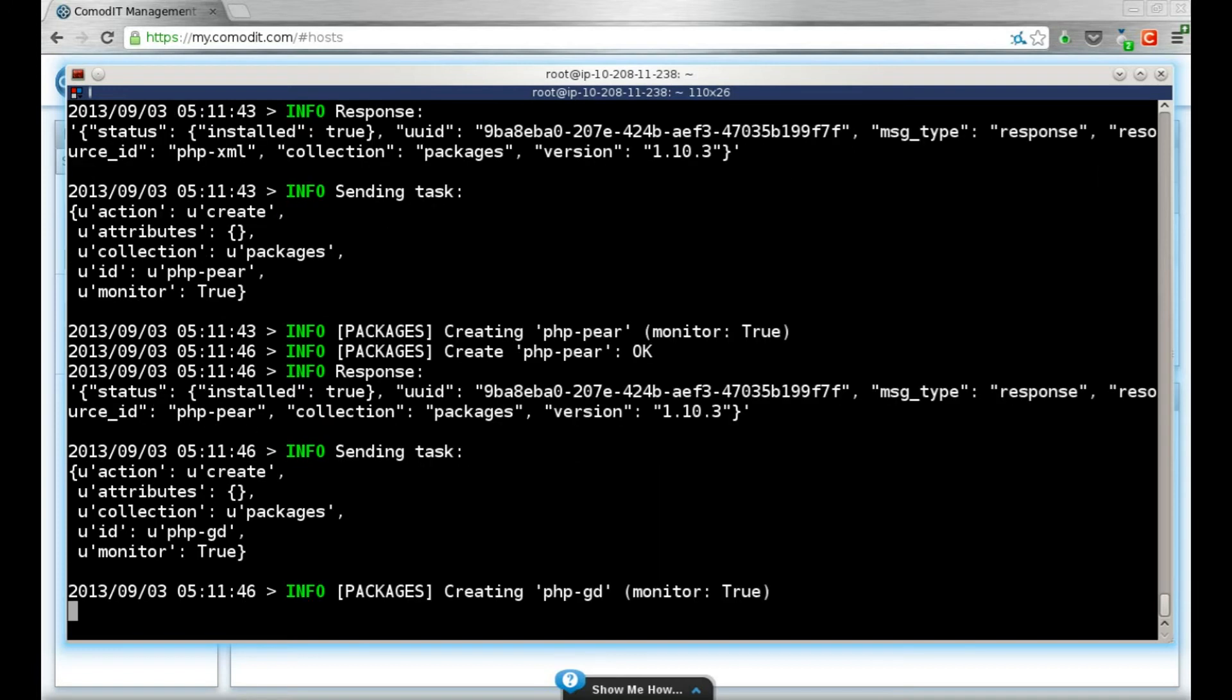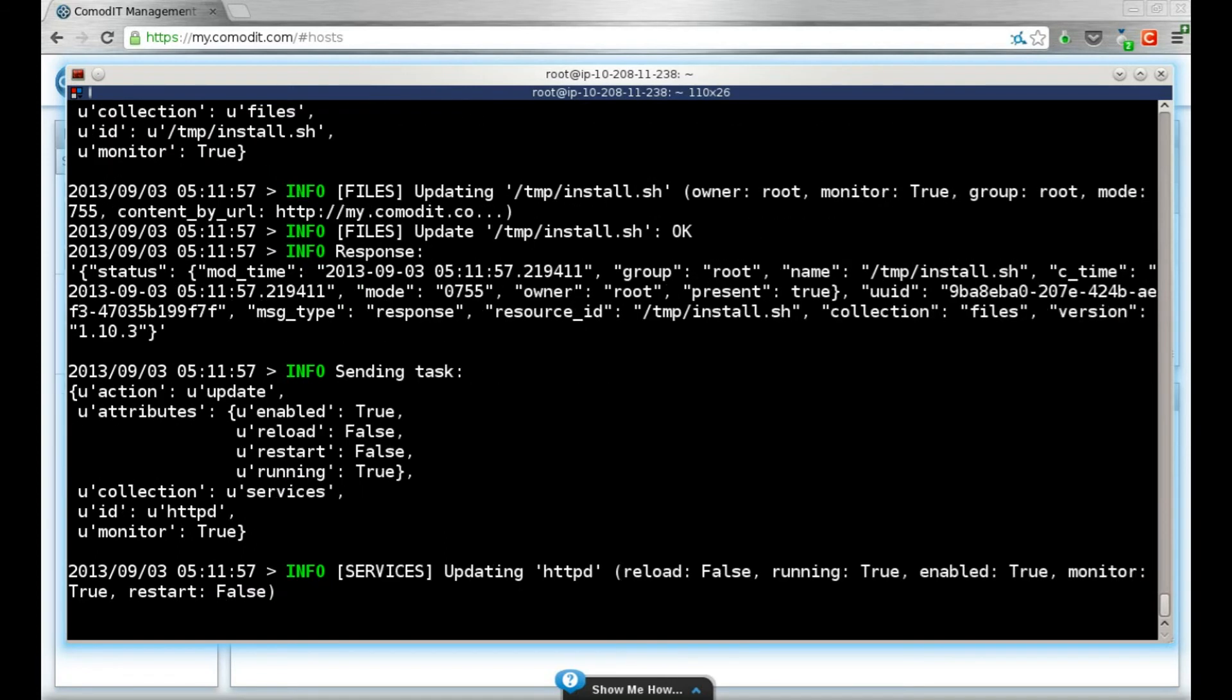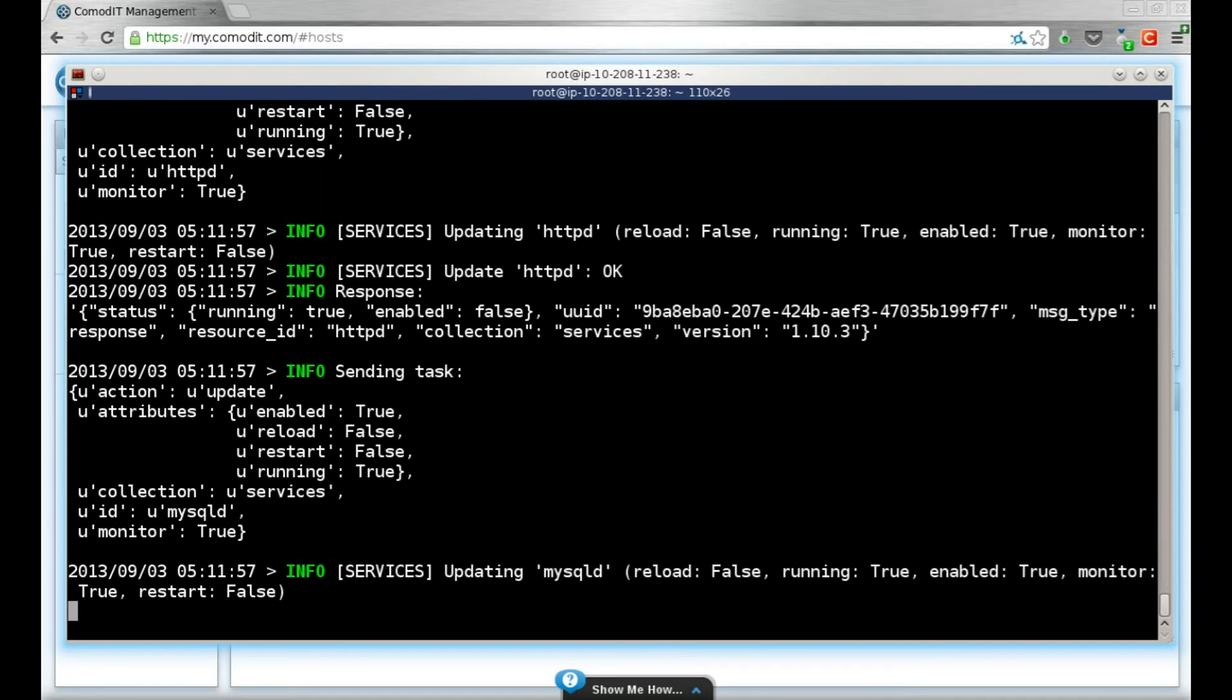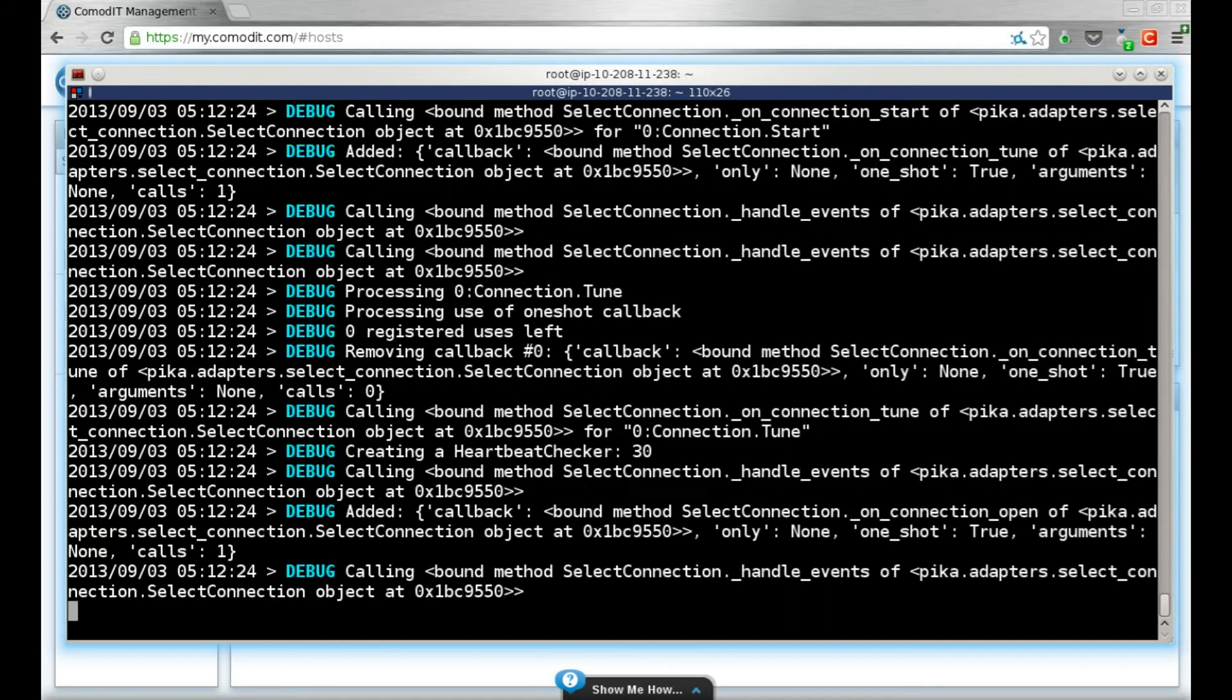It's installing all the required packages, downloading the configuration files, restoring the services. And here it's running a small install script. We are not installing Drupal from the repositories, but directly from the provided binaries. And that's it.